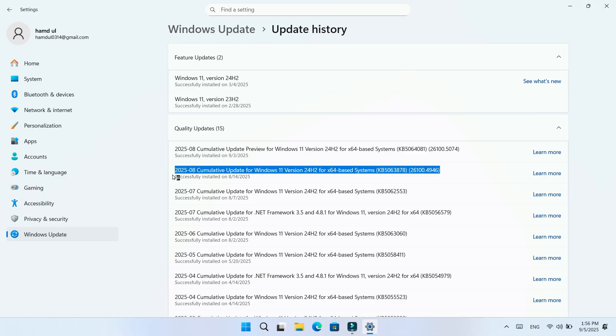That update has caused several problems which I have already mentioned on this channel. The same issues also apply to Windows 11 23H2, Windows 10, and many versions of Windows Server that received the August updates.